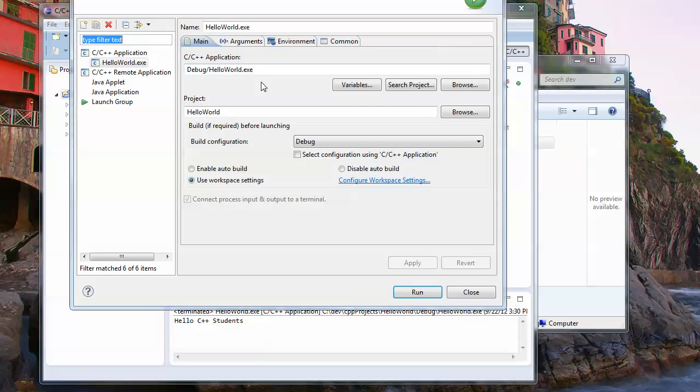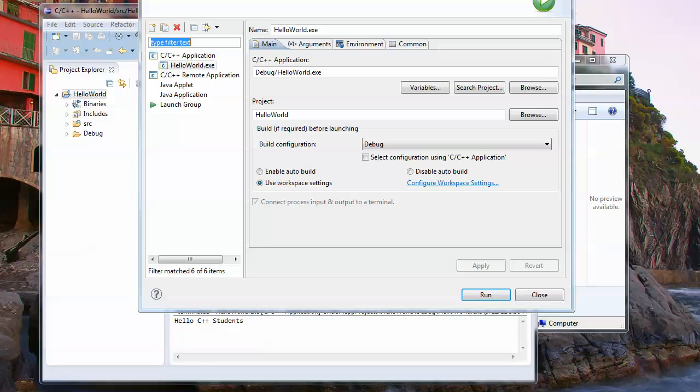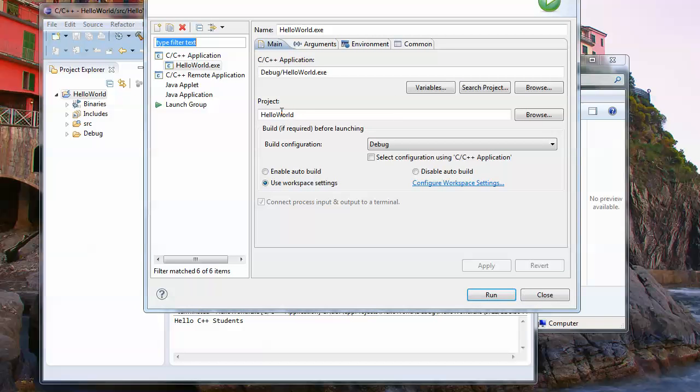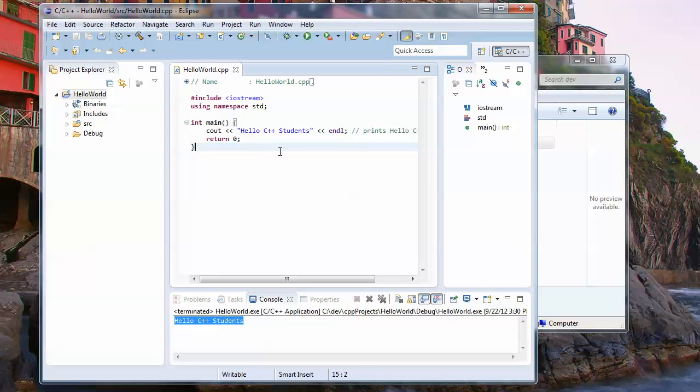I'll do this anyway. You have to come in here and say run configuration. Somehow it was smart enough to do this for us. Normally you see this hello world exe is not here. Normally you click a new configuration, a new launch configuration, and then you specify the project that you just created, but it did it all for us. So hopefully that'll work for you as well. The console window actually showed the output of our program.